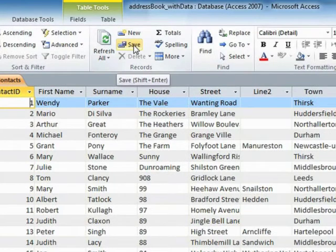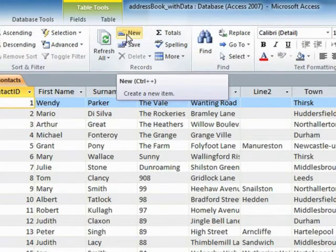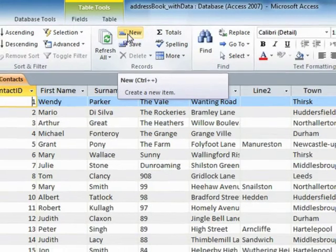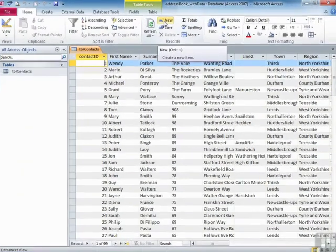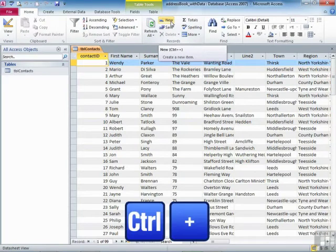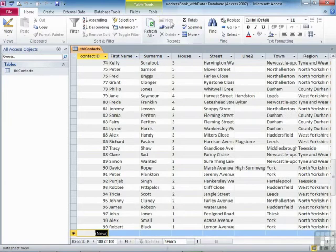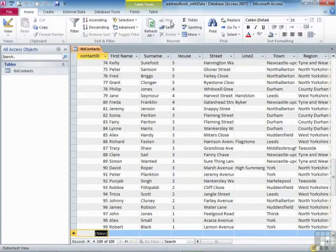One down here with the navigation buttons. It's the last icon there. It's a triangle with a little light next to it, and it says when you hover new record. Or up on the home ribbon there is a new icon. Pretty much exactly the same. It's got the little light to indicate that's effectively where you're heading.